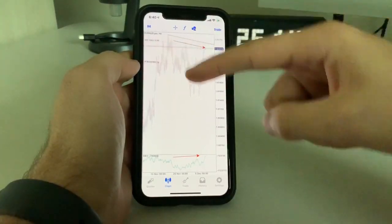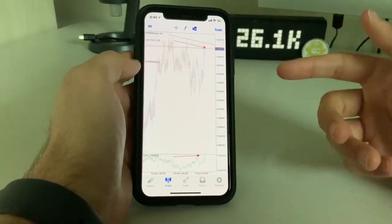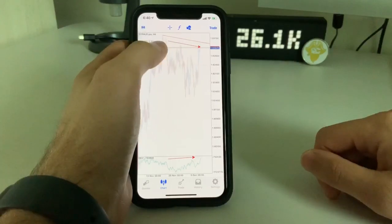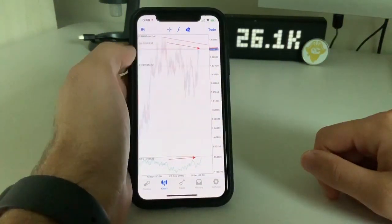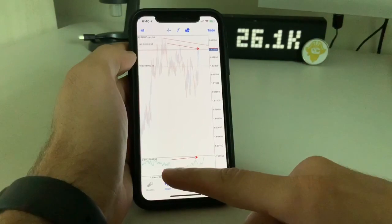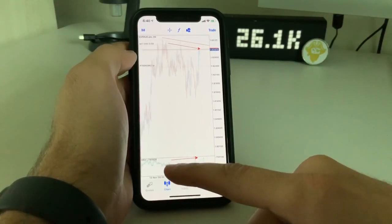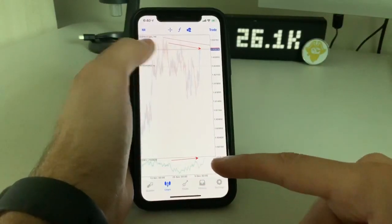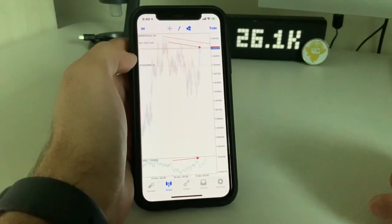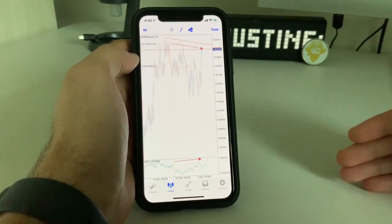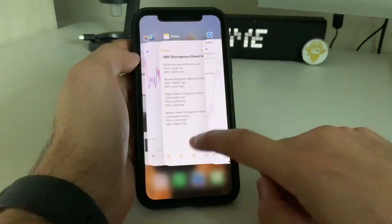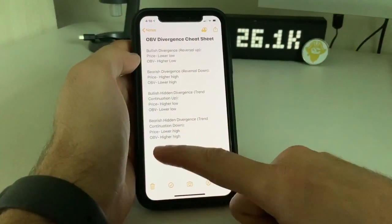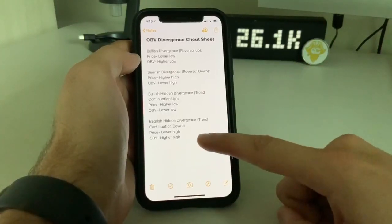As you can see, this is the four-hour time frame — this is a screenshot I took before and after. Starting from up here to down here, it's creating lower highs. Here's a high, here's a high, and it's creating lower highs. But the OBV is creating higher highs. Starting from the same position, if you look straight down, it's creating higher highs, but price is creating lower highs. So let's look at our cheat sheet: price is creating lower highs, OBV is creating higher highs — that's right here, bearish hidden divergence. Price: lower high. OBV: higher high. Trend continuation down.